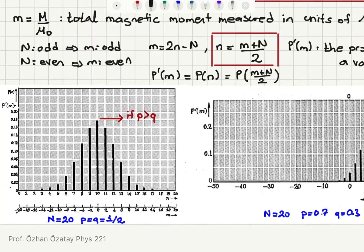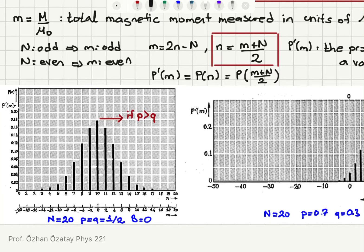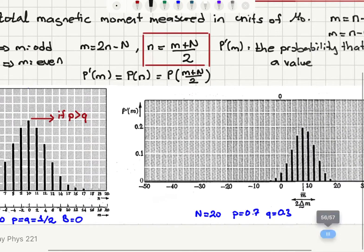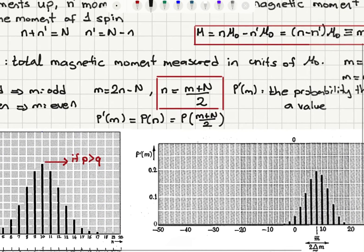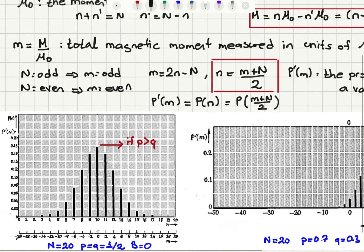Going back to the N equals 20 ideal spin system where p and q, the probability of up and down moments, are each one half — this can only happen if the external magnetic field is zero. You have a symmetric binomial distribution centered around n equals N/2. I've added an m scale here: as n goes from 0 to 20, m goes from minus 20 to plus 20, and the maximum of the probability distribution occurs at m equals 0.